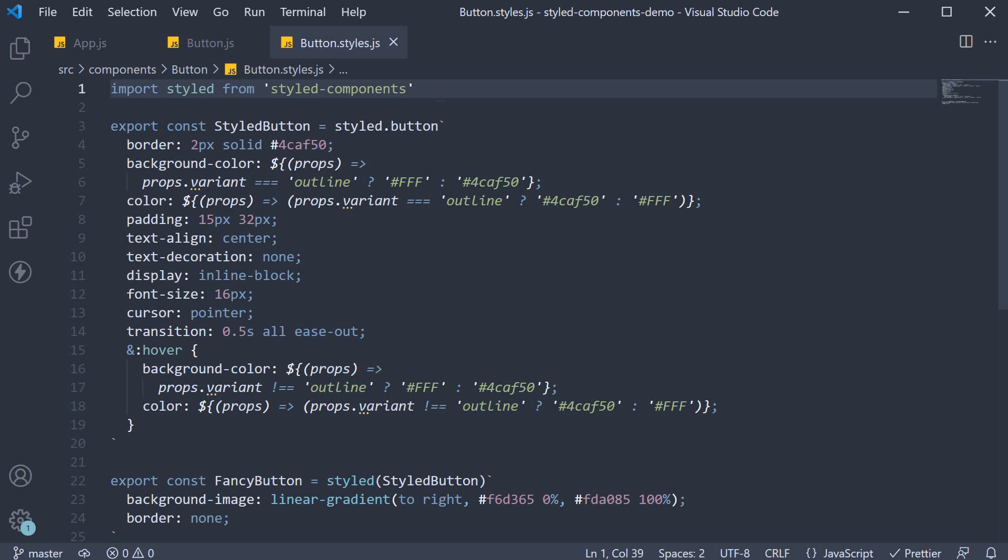First, I want to talk about past props. You should know that styled components pass through any known HTML attributes to the DOM.